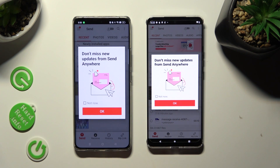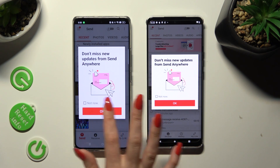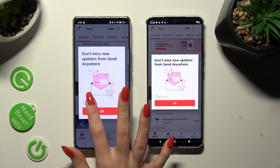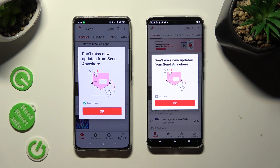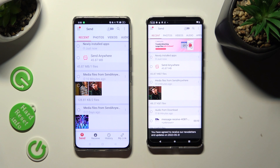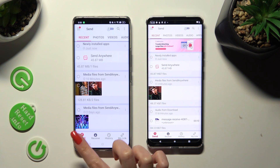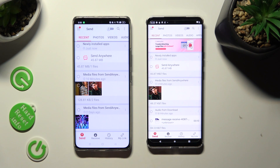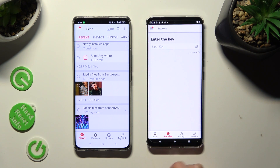In this window about new updates, you can choose 'Not now' if you wish to. To close it, click on OK. Then select Send at the bottom left corner of the Realme, and Receive next to Send at the bottom of the Motorola.